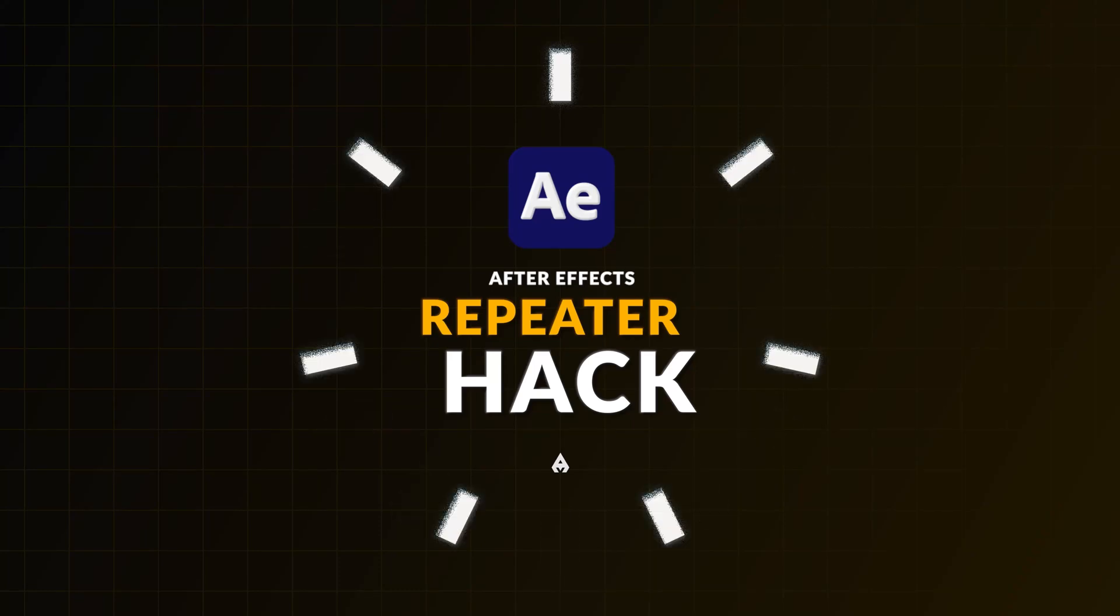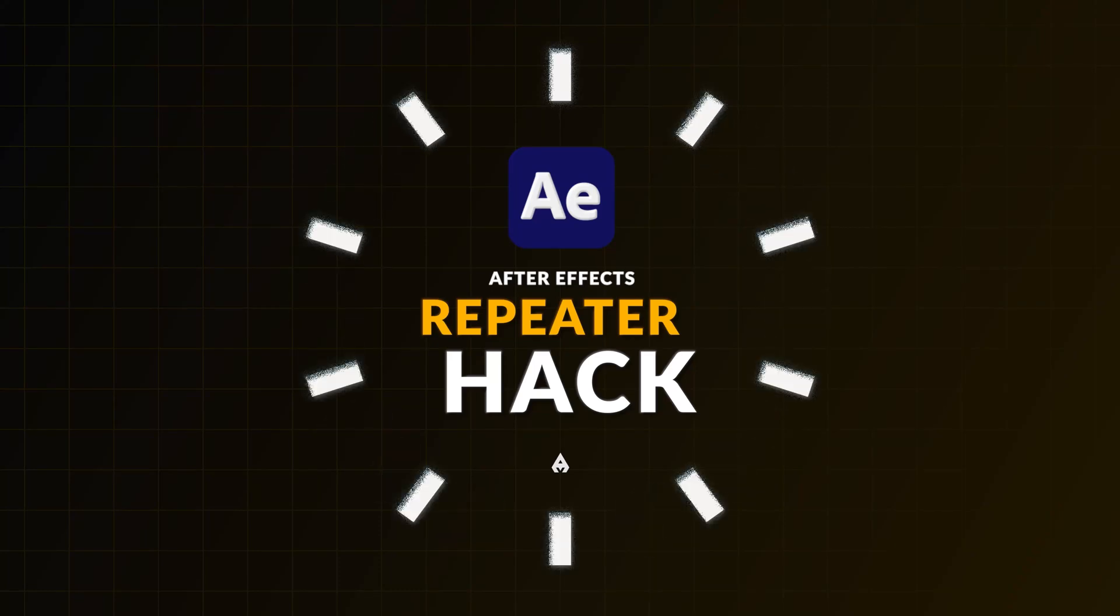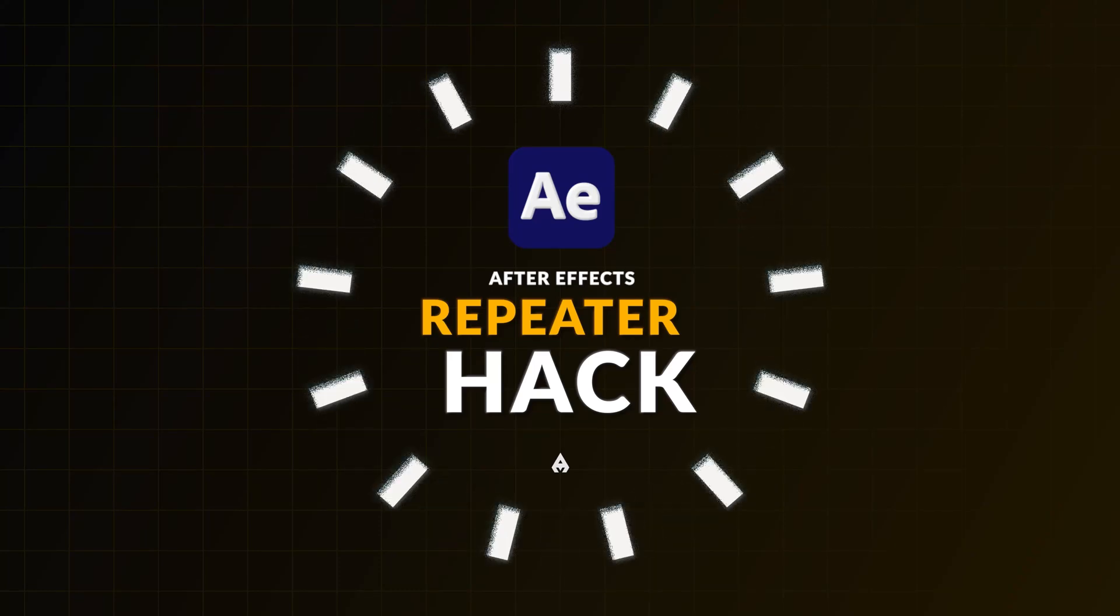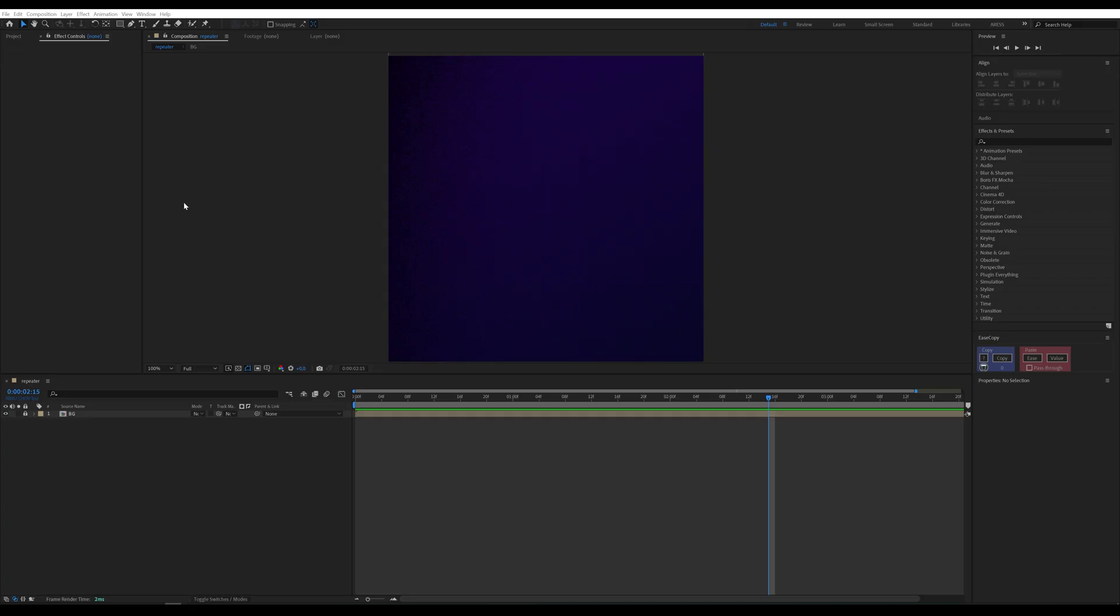A small detail that will make you fall in love with the repeater. First, draw any shape, like a square.